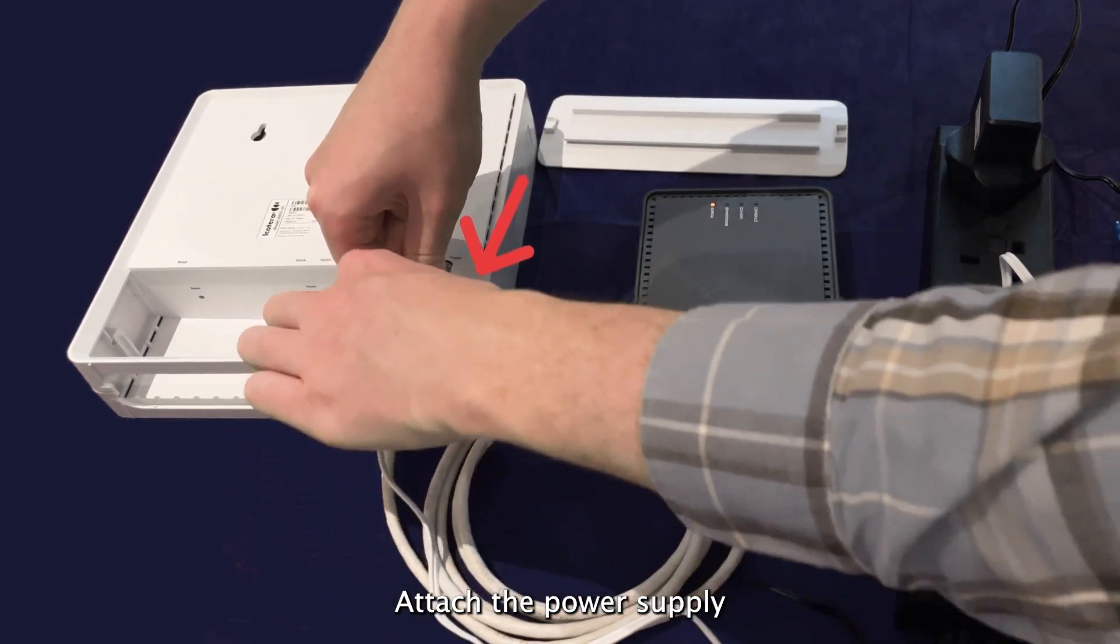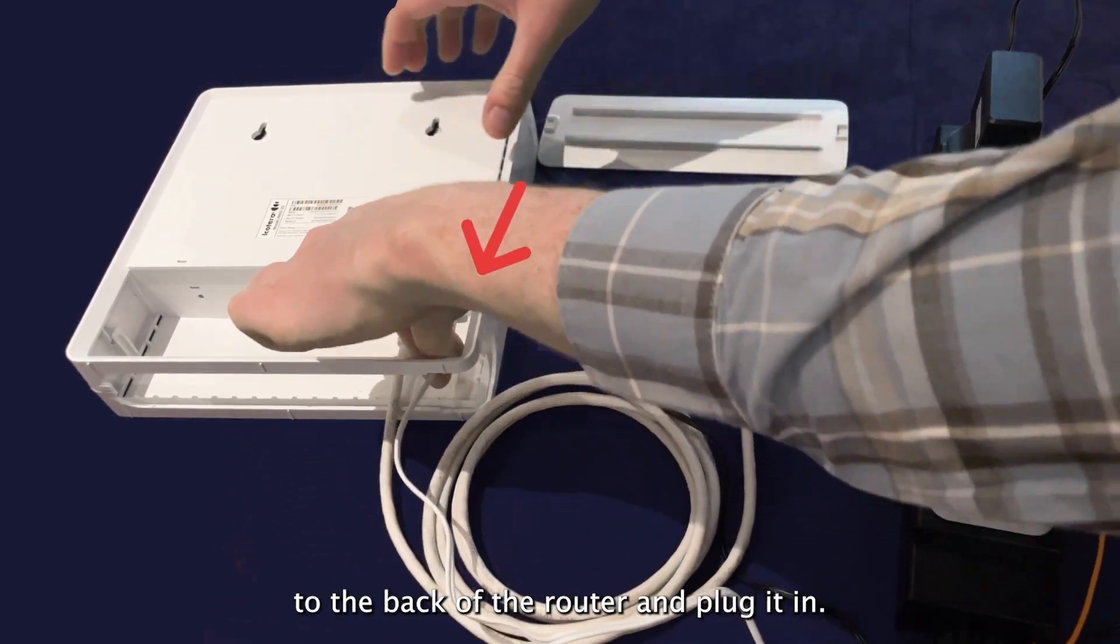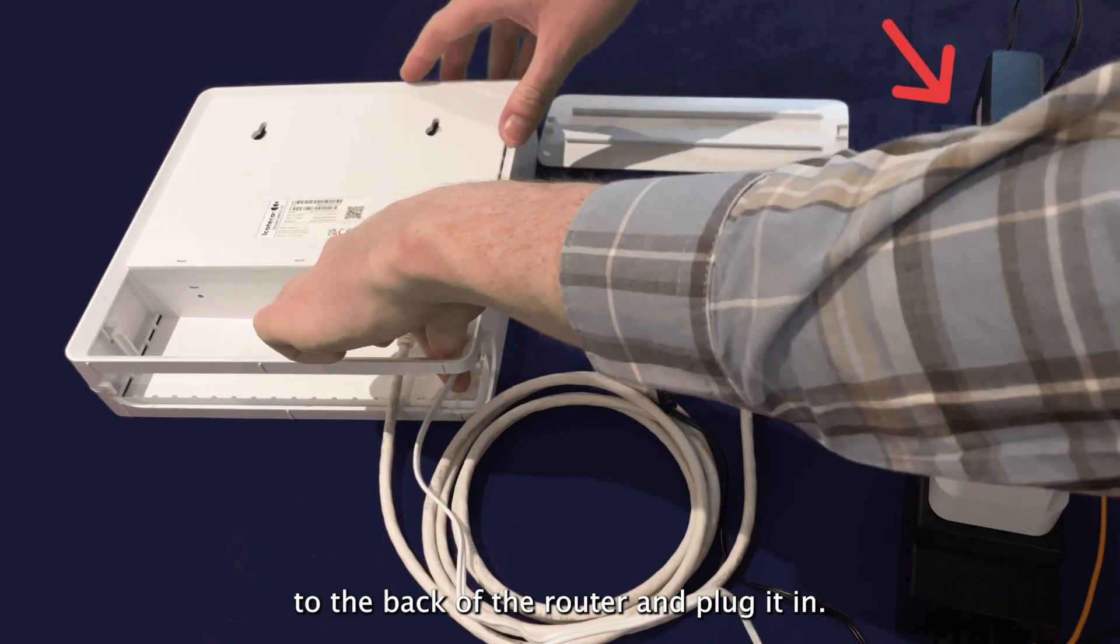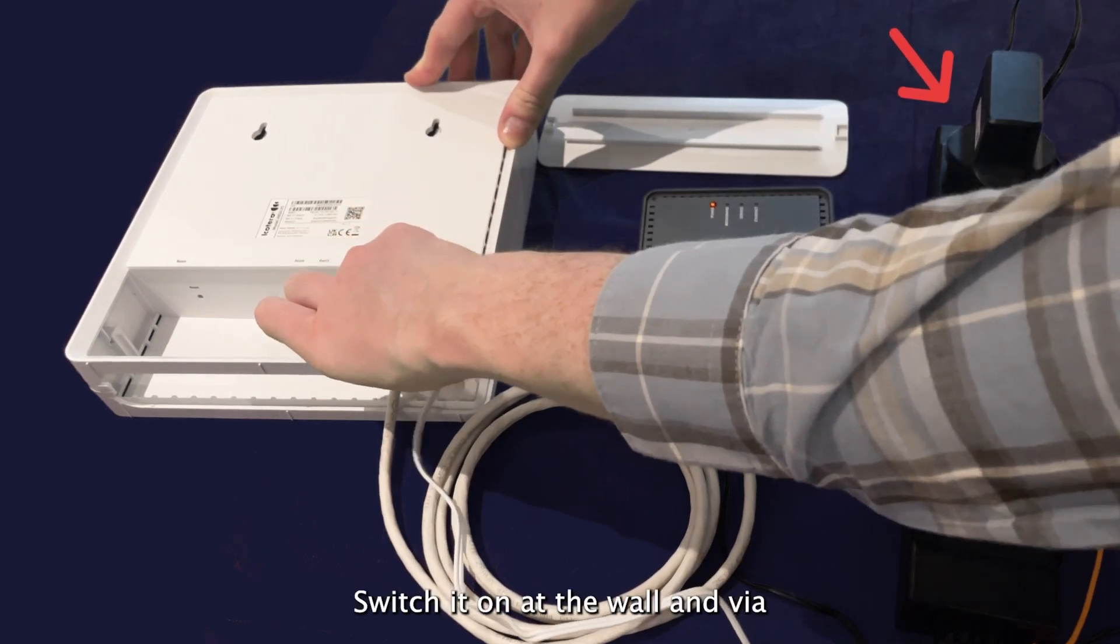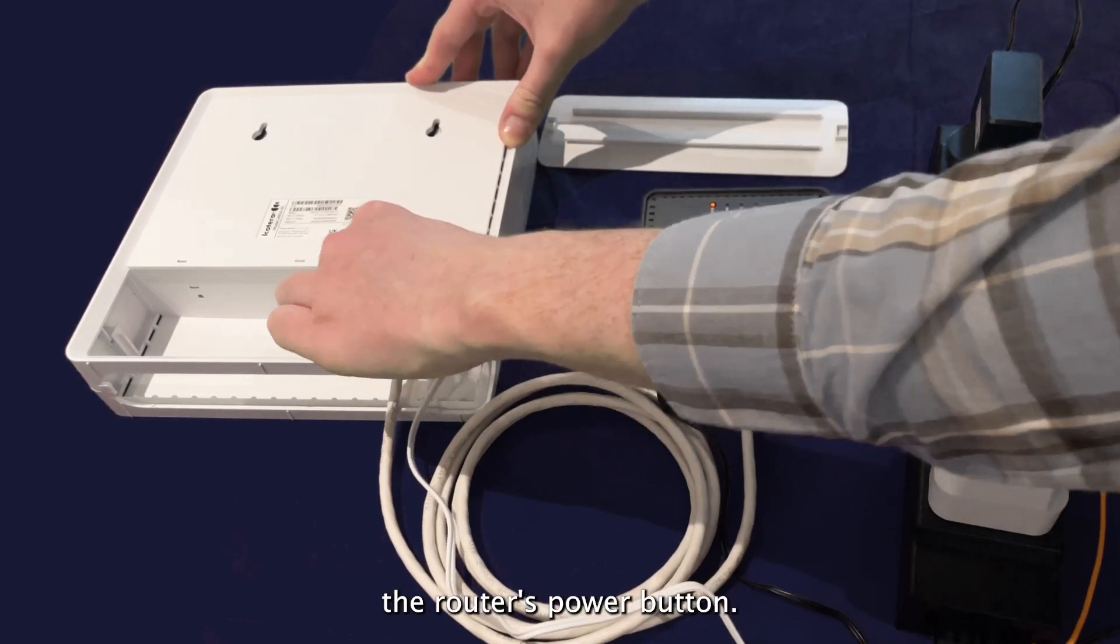Attach the power supply to the back of the router and plug it in. Switch it on at the wall and via the router's power button.